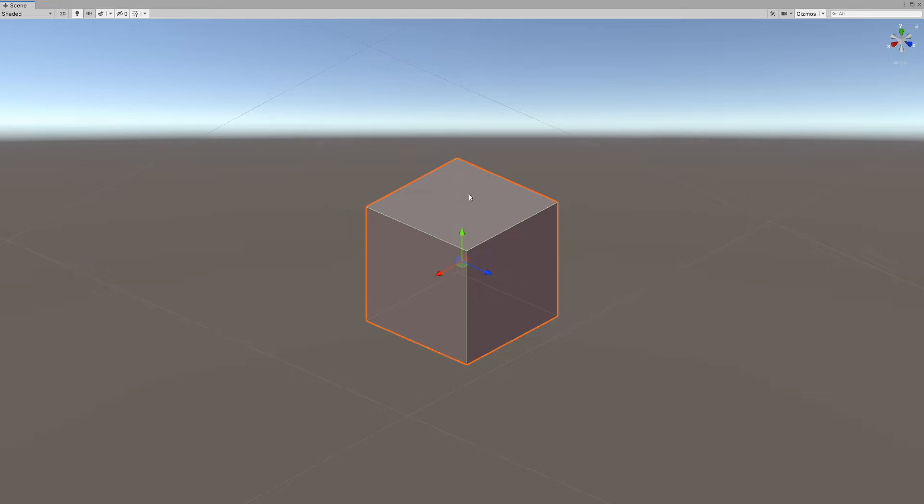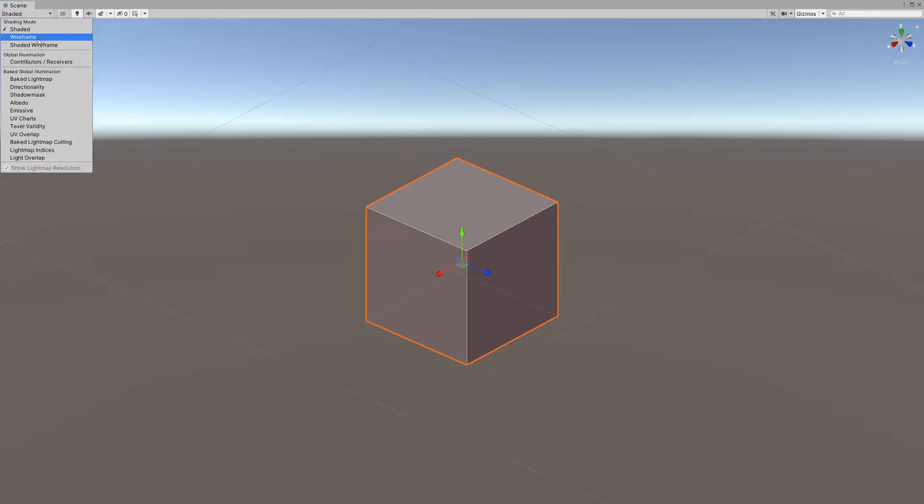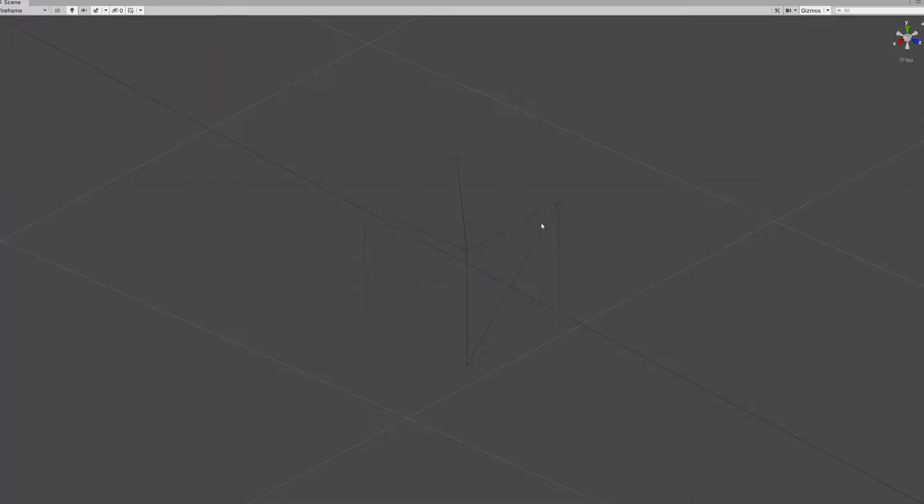It contains six quads as the sides of our cube. Each quad is made out of two triangles. If we go to our wireframe, we can see that each quad is actually two triangles. So the cube is made out of 12 triangles.